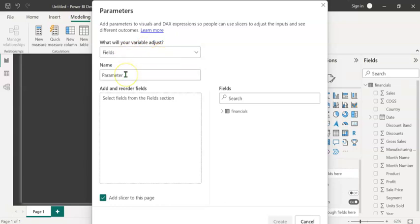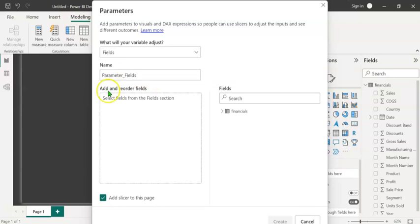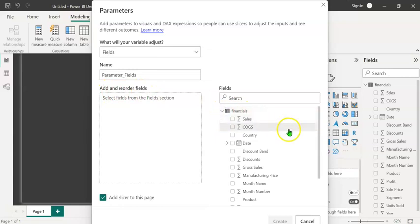Let's name this slicer suitably. I'm going to name it as parameter underscore fields. We can add fields from the table here. Let's expand the table and we can see all the fields that are available.